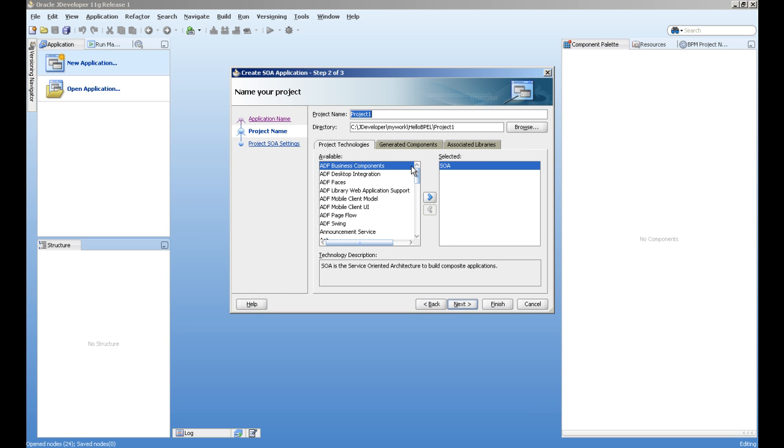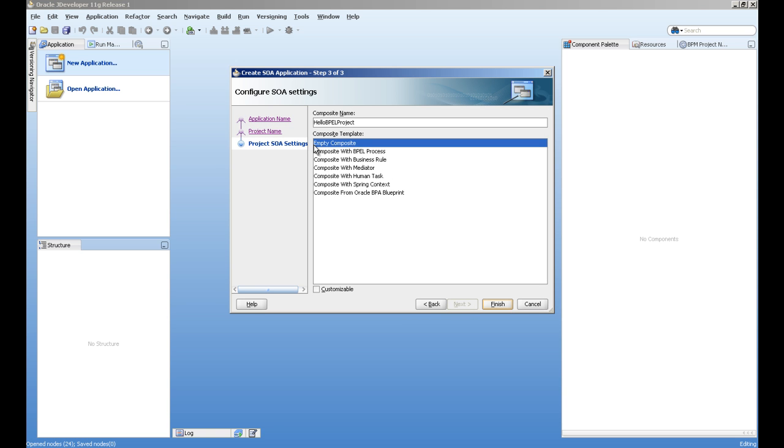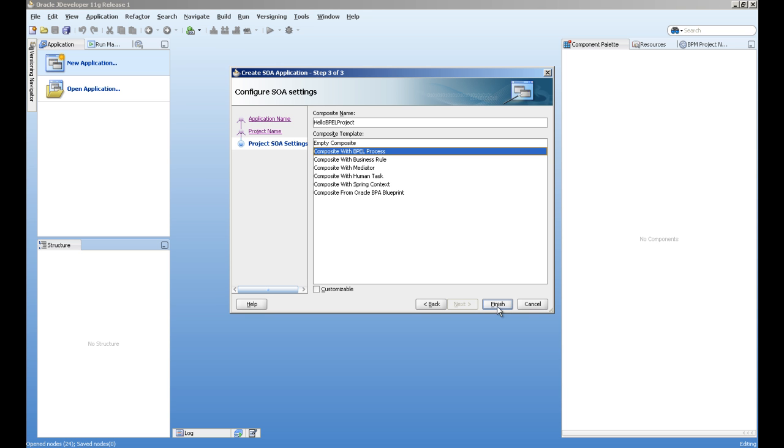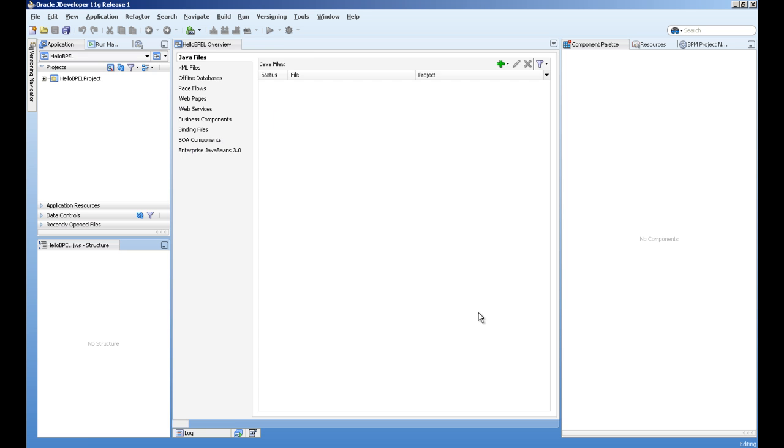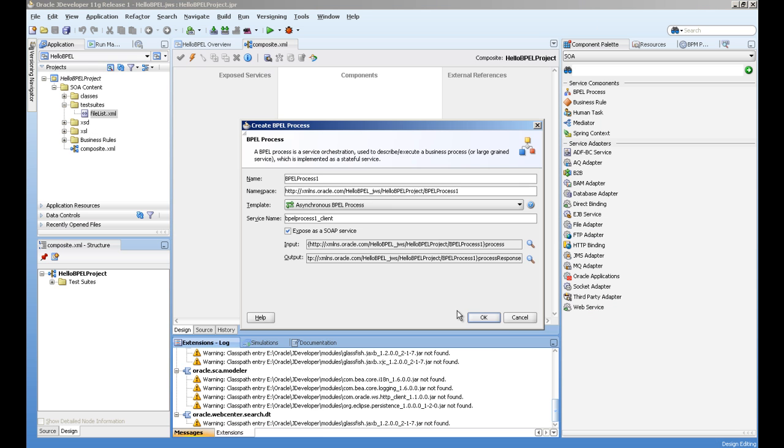I will give it a name, Hello People Project, and make sure SOA is selected. Next. And here we will select this composite with BPEL process and finish.